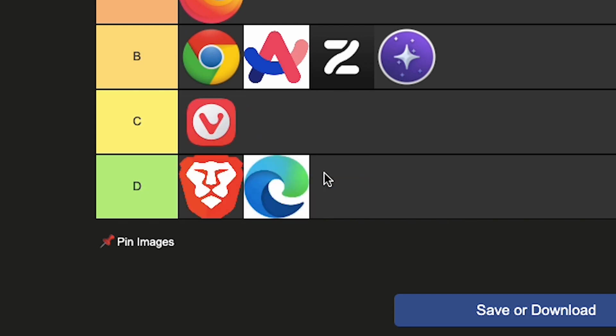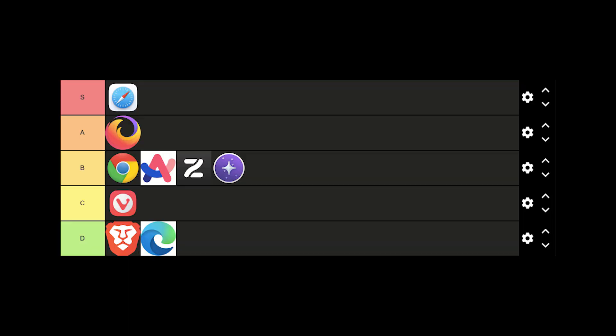You know what? I'm also moving Edge to D tier. So this is the results of the battle of browsers. I legit have like 10 browsers on my computer right now.